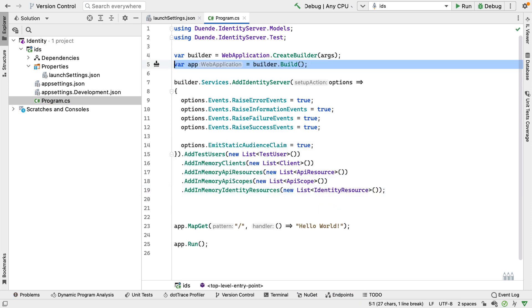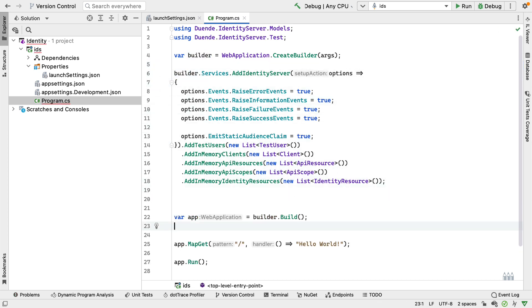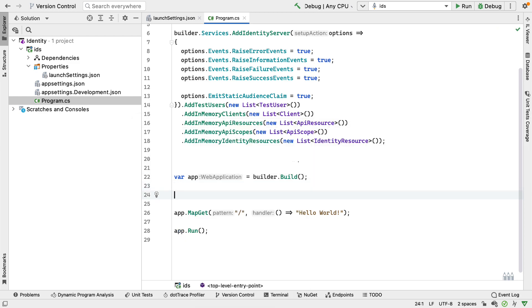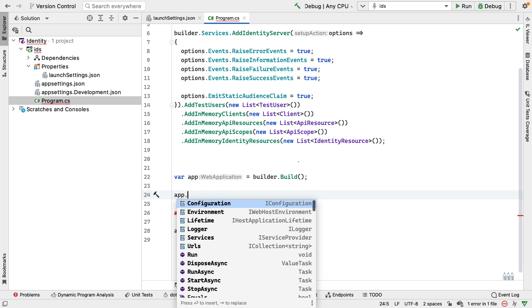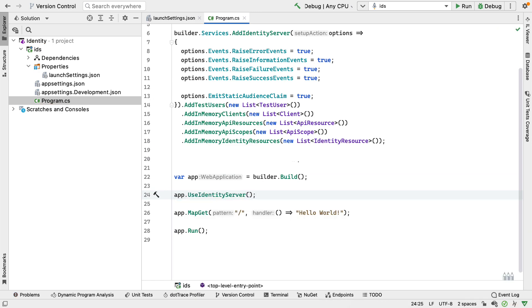With all that in place, we can call builder.Build. With the configuration built, we can now add Identity Server into the pipeline by calling app.UseIdentityServer. Remember, Identity Server is middleware and this adds it into that middleware pipeline. We then call app.Run to run the application, and this should be enough to have set up Identity Server.